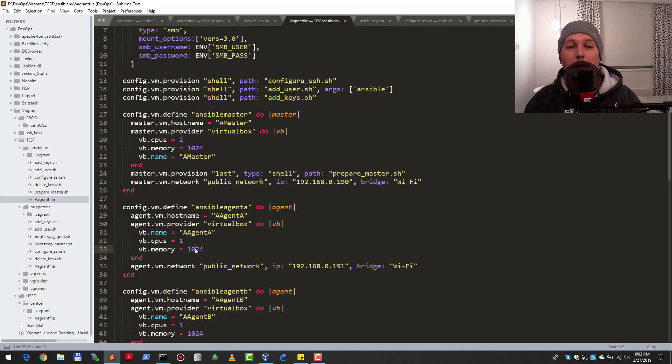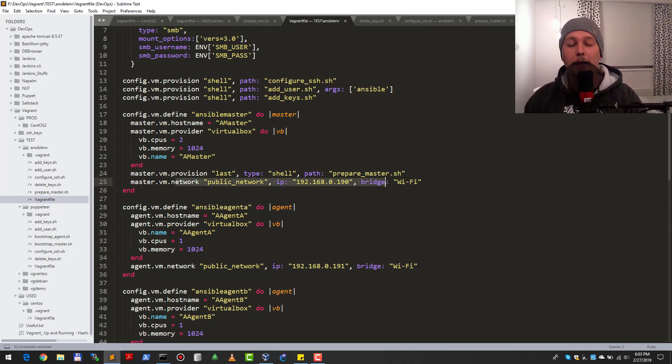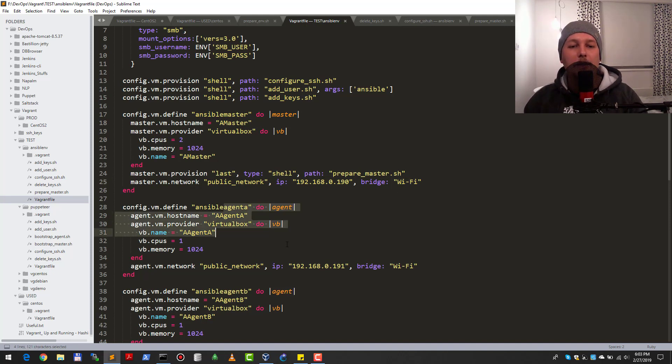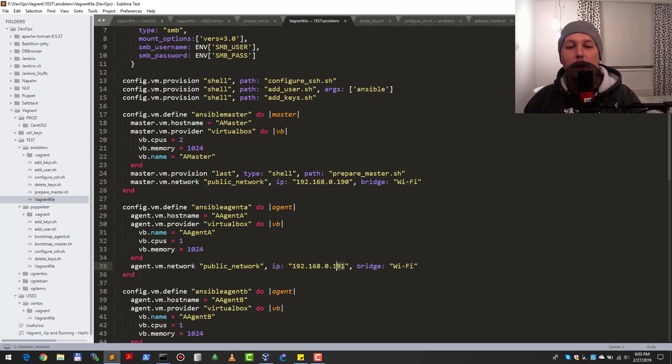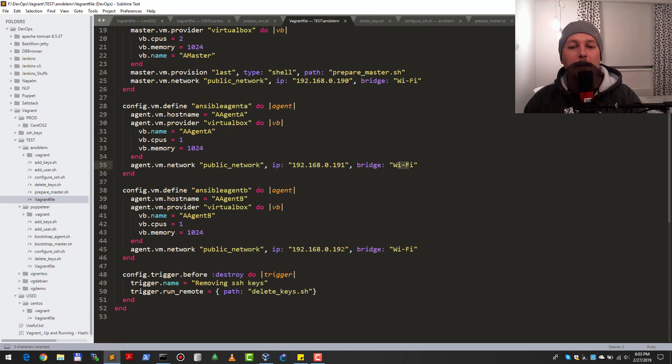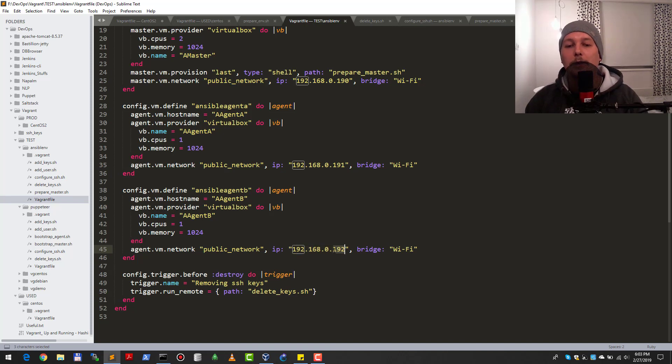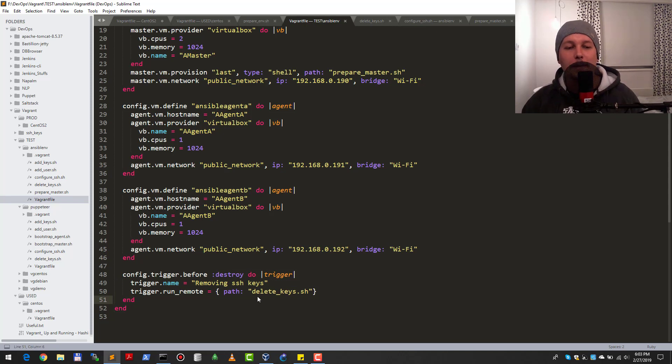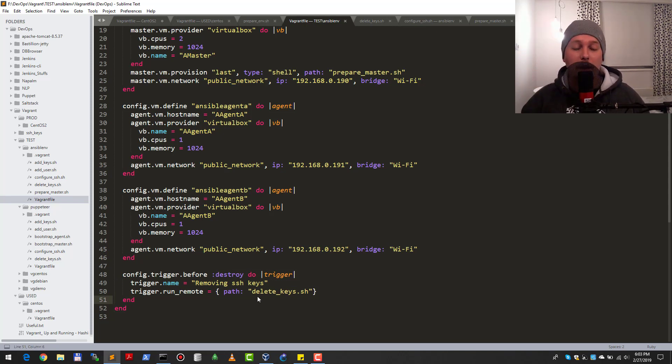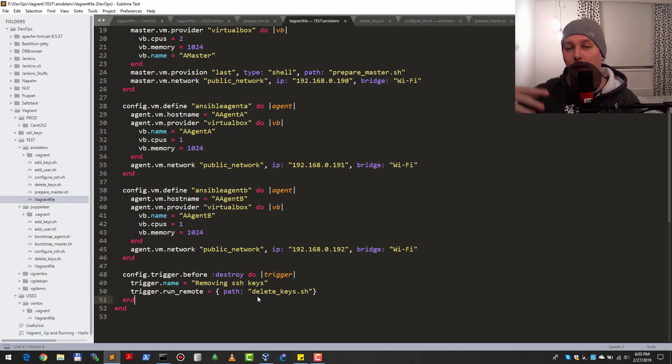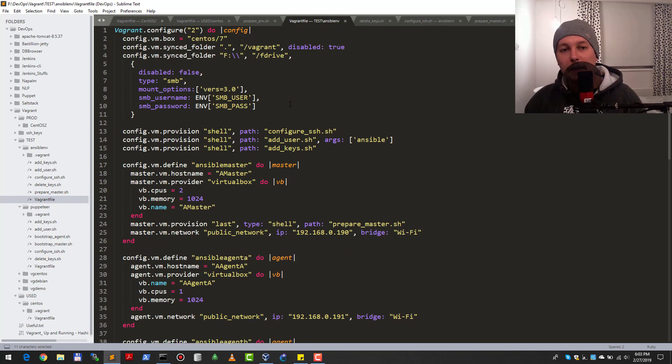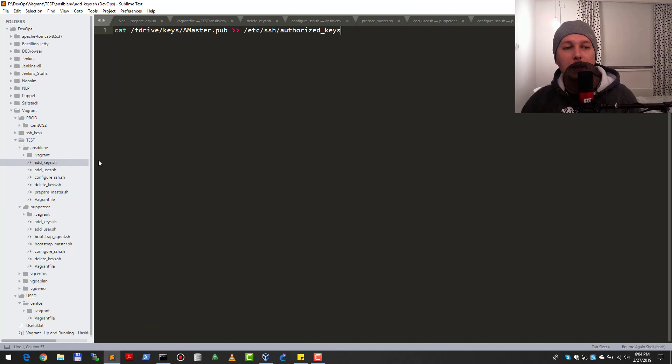My master has a public network interface with 192.168.1.190 IP bridged to my WiFi. Agent A has 192.168.1.191 and Agent B has 192.168.1.192, both also bridged to WiFi. In the end I have a trigger that runs when I'm destroying the virtual machines with vagrant destroy, which simply deletes the SSH keys.